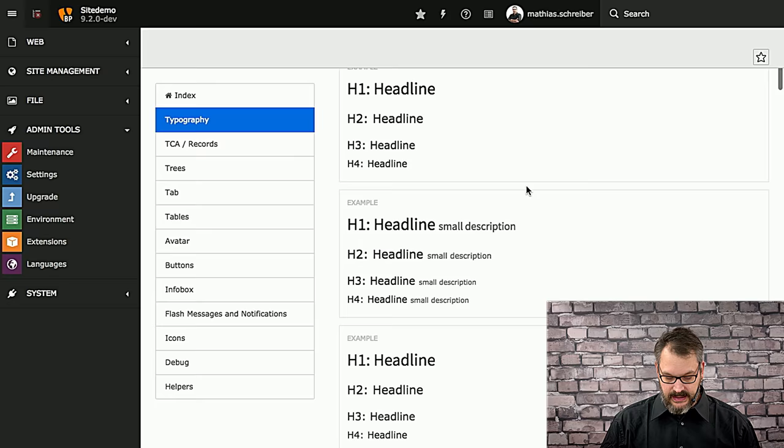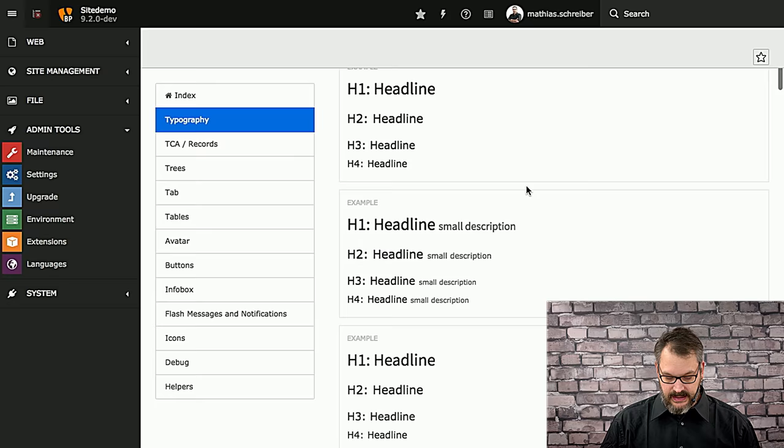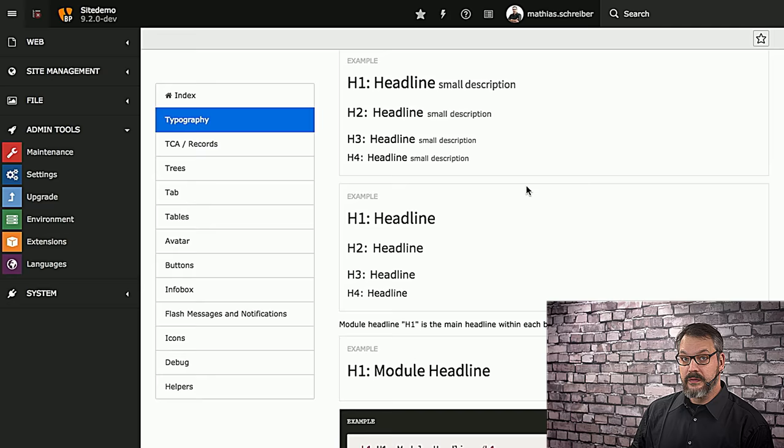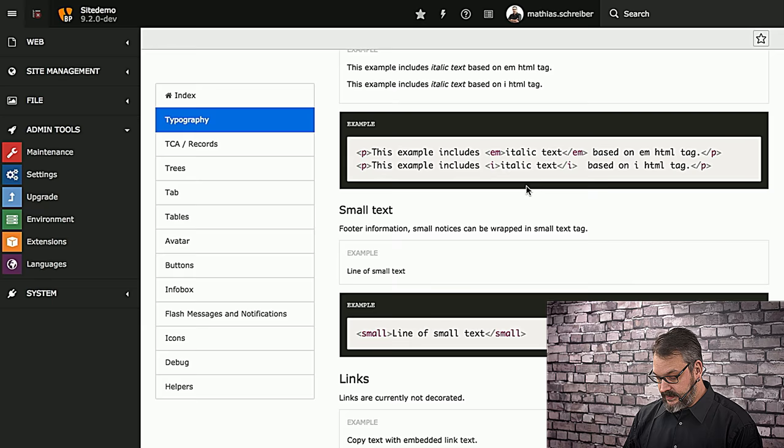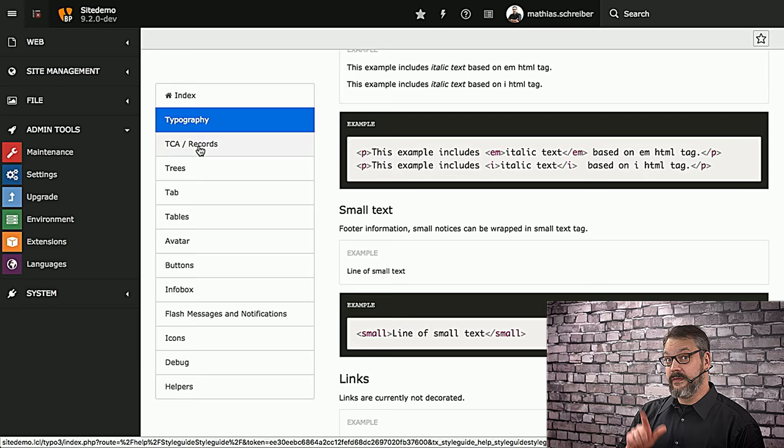The first menu item is typography, and this basically just shows how headlines are being rendered, which options you have. You can always take a look at the source code to actually check out what's going on. Section headlines, paragraph headlines, then there's moderate headlines, copy text with the leads. You can emphasize things, basically what you would expect at typography.